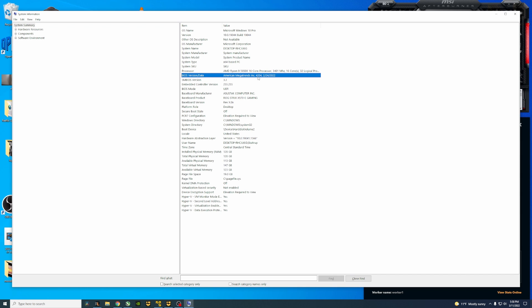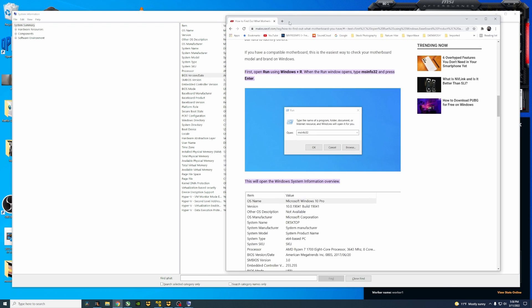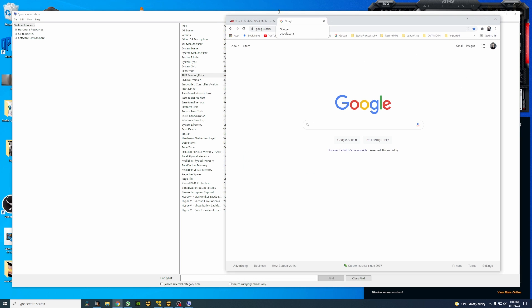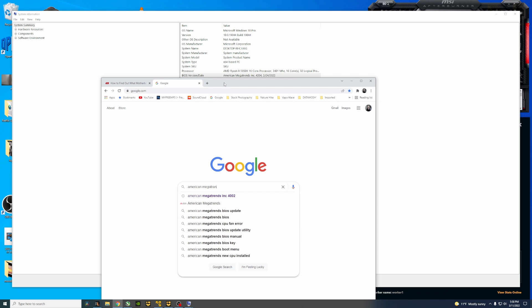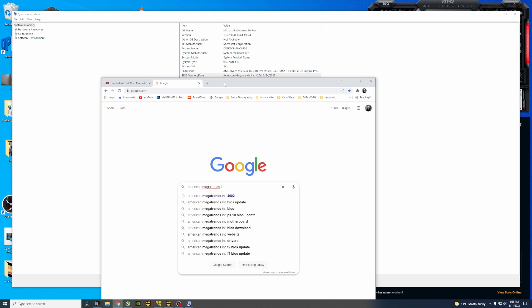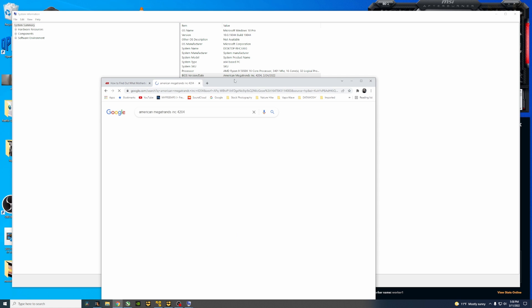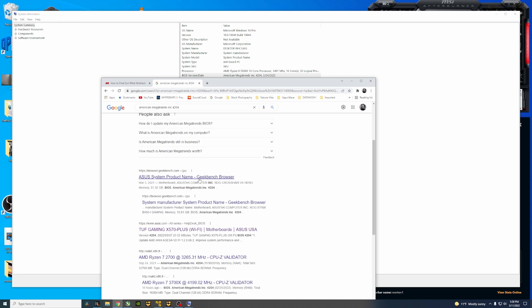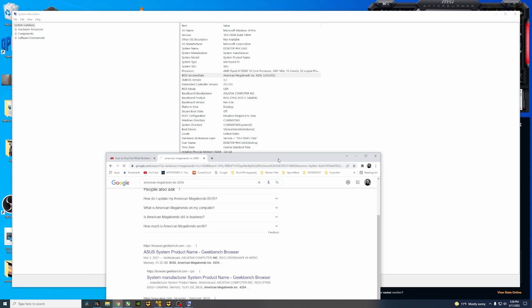What you're going to do is the easiest thing to do is to hit a Google page and we're just going to type in that specific American Mega Trends Inc 4202. So this is going to pull up the motherboard which is the X570 Plus, which is the one that we have.